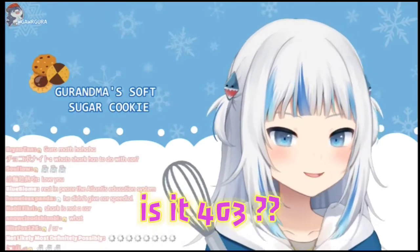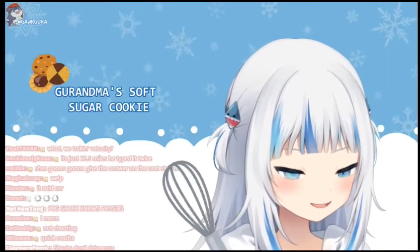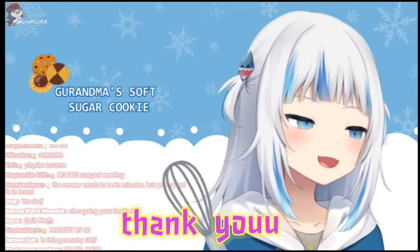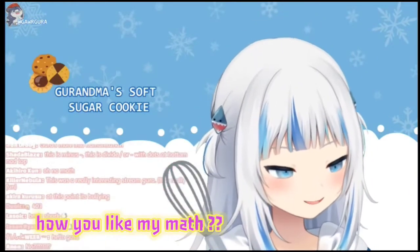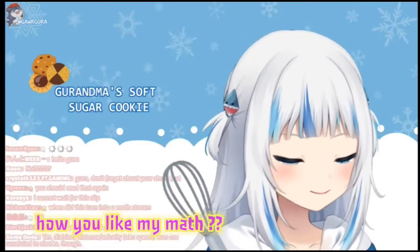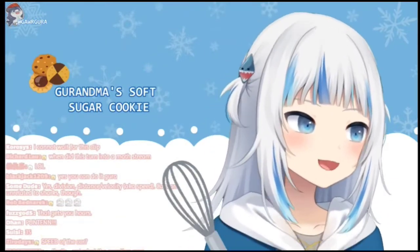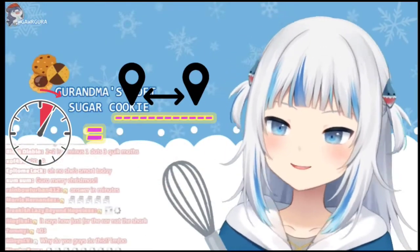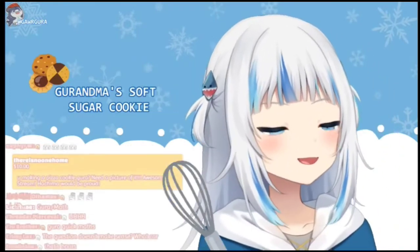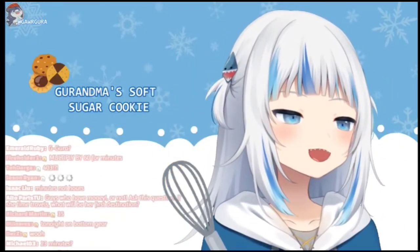I got 403. Is it 403? Thank you! Thank you for your super chat, Richard. How do you like my math? That's not correct? Well, that's what I did. Time equals distance divided by speed. I answered in minutes. Thank y'all.